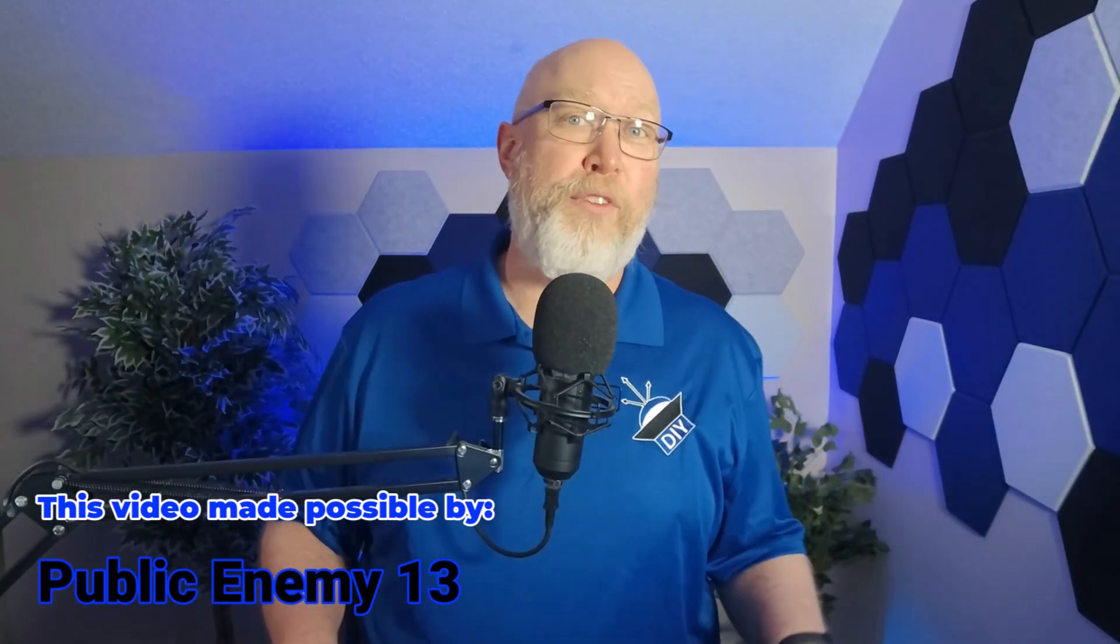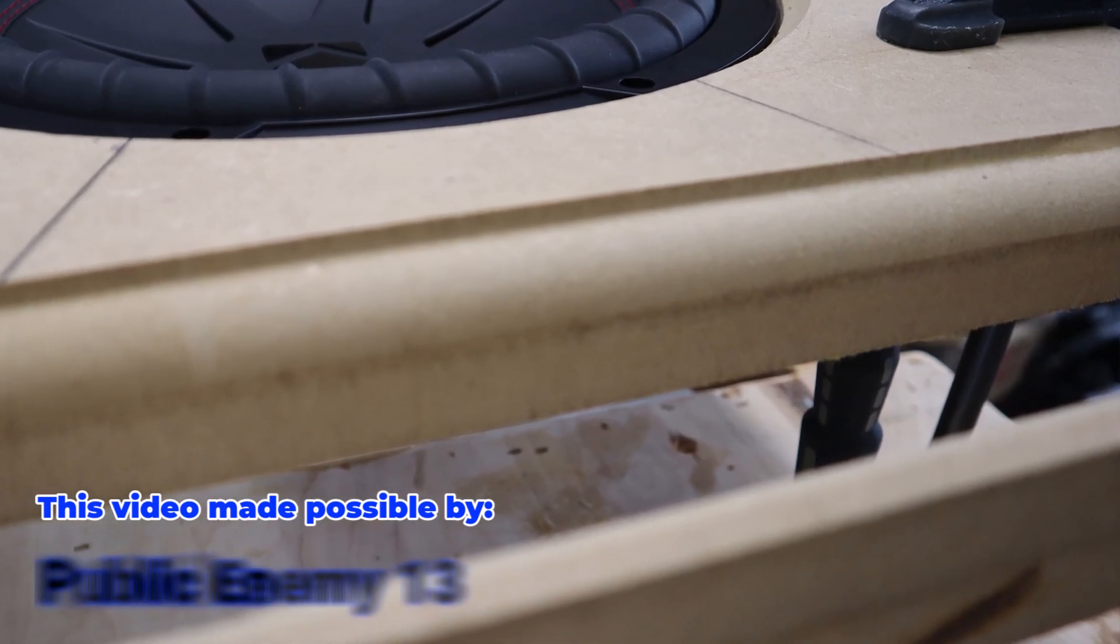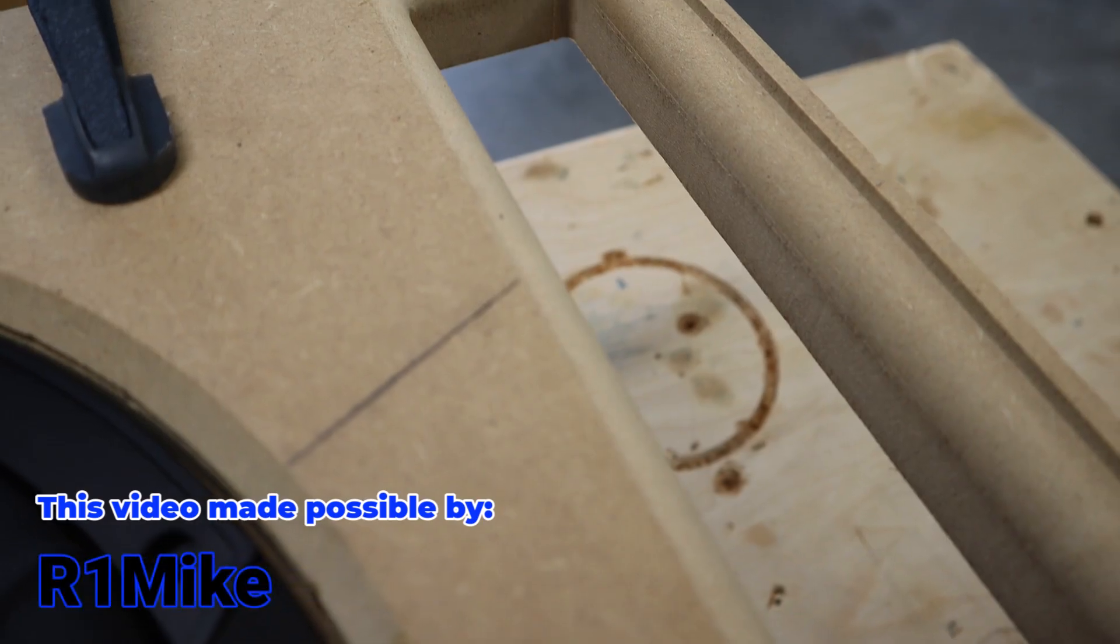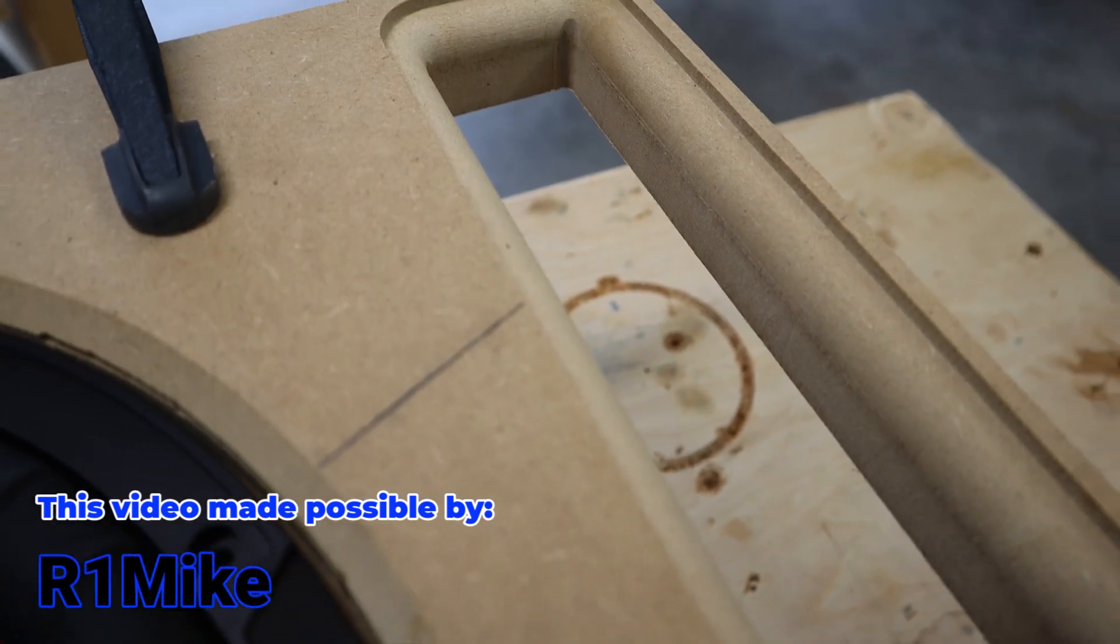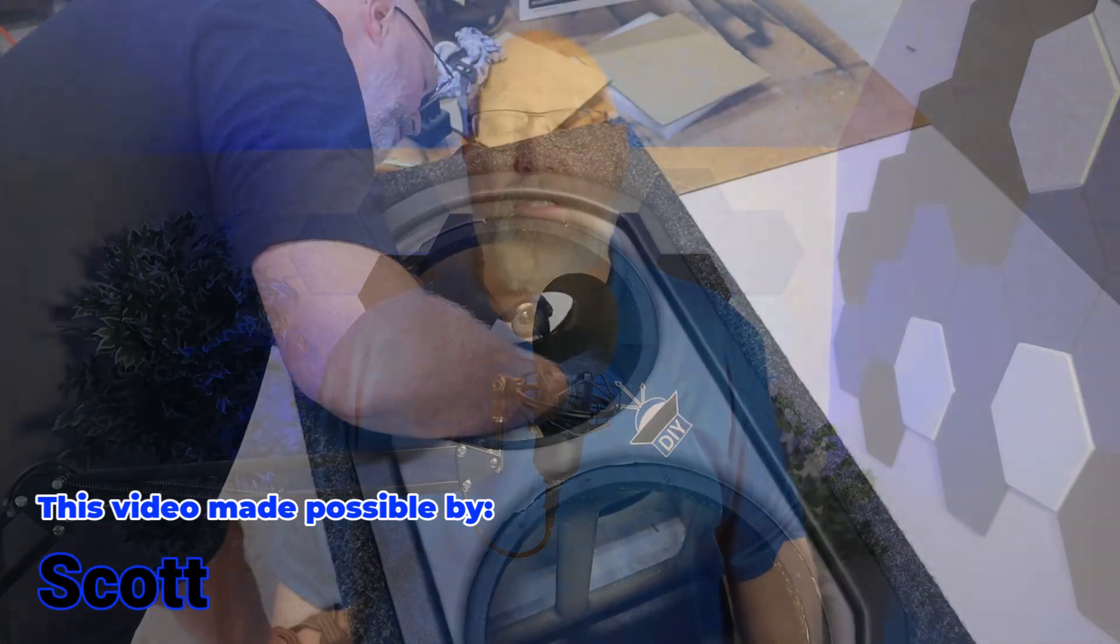If you're not able to use a flare, try to add a roundover to your port. You can do this with a router. If you don't have a router, sandpaper will get the job done.